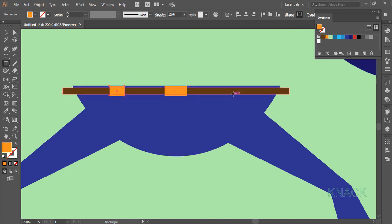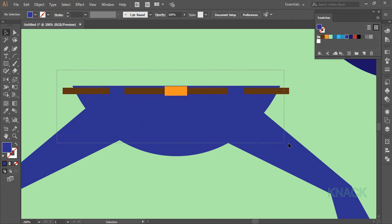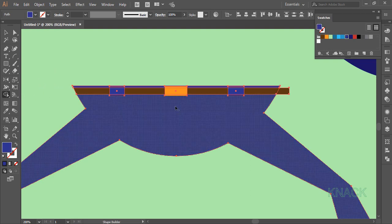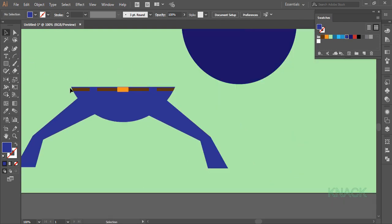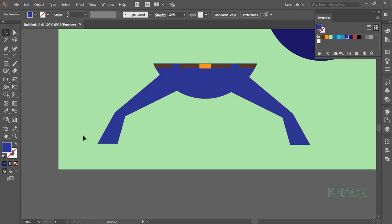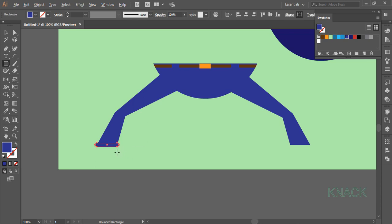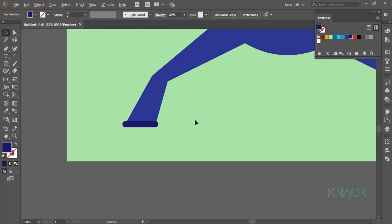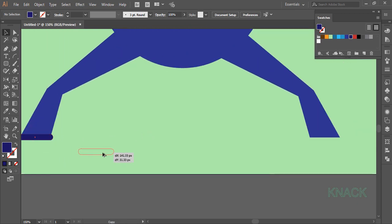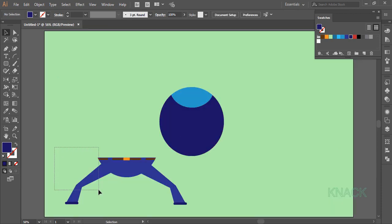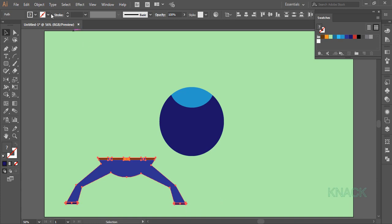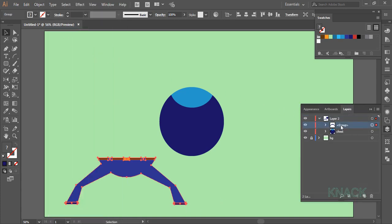Now draw two small rectangles for making the belt loops. Select all these shapes and pick the shape builder tool. Press ALT key and click the unnecessary parts to delete them. Now I'm gonna draw a little fold down here with the rounded rectangle tool. Fill it with a dark shade of blue. Select this fold and ALT drag a duplicate copy for the other leg. Place it correctly. Now select all these shapes, make a group, and in the layers panel name this group as 'legs'.